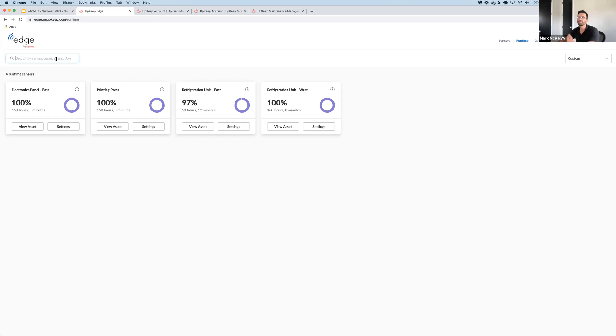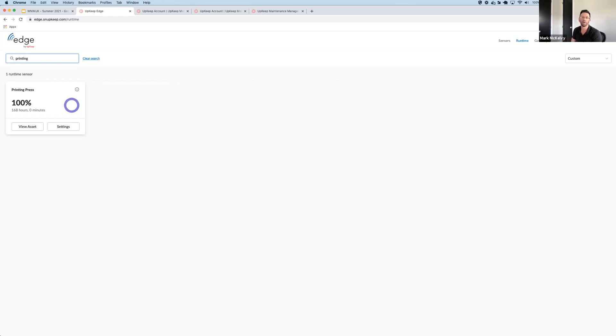And finally, you have search, so you can quickly hone in on a particular asset. It's a fuzzy search, so it will find anything that's close to the search term that you've specified.